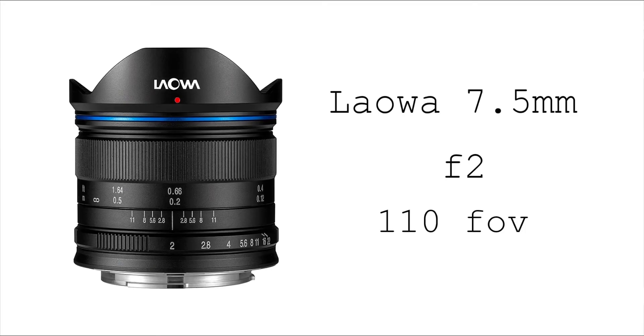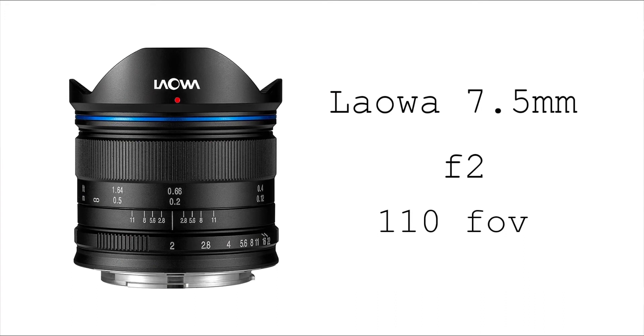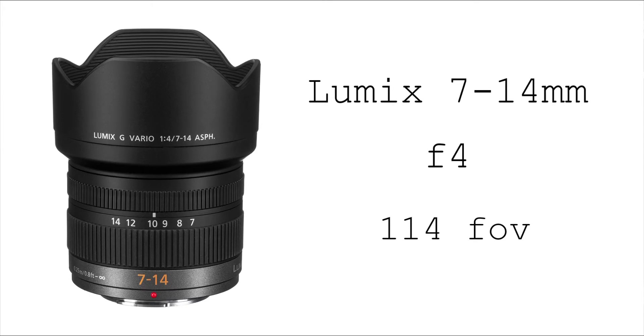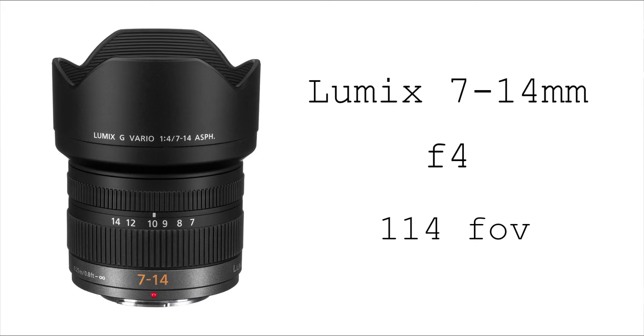Now the Laowa 7.5 millimeter has a field of view of 110 degrees, and the Lumix G Vario has a field of view of 114 degrees.